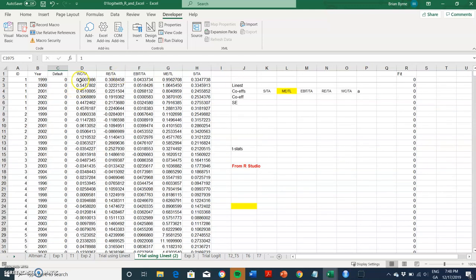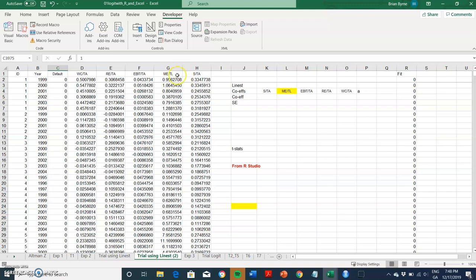And then otherwise we have the varying columns with the accounting ratios: working capital to total assets, retained earnings to total assets, EBIT to total assets, market equity to total liabilities, and sales to total assets.